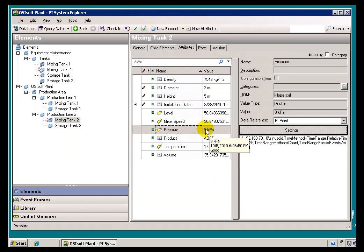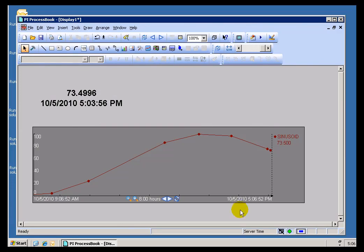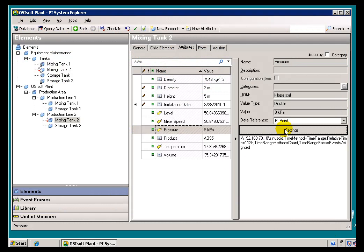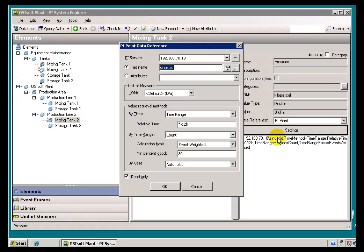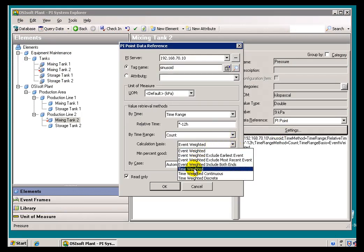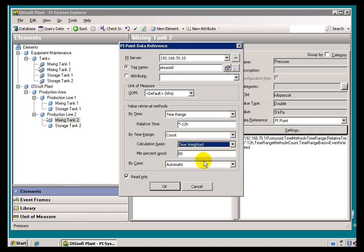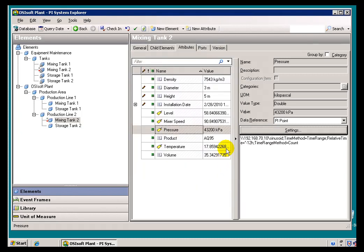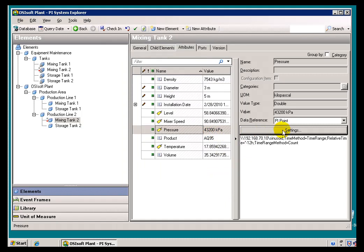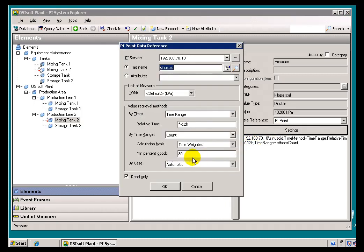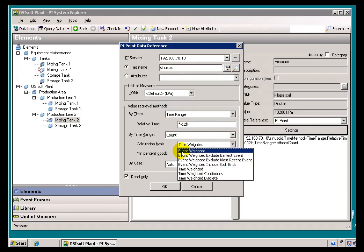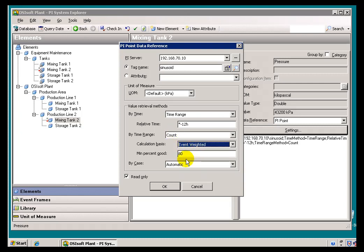Just a minor point here. Look at what happens when you do Time Weighted. That's returning the number of seconds in 12 hours, 43,200. It returns it that way because of the way we do Time Weighted Averages. Essentially, a Time Weighted Average is an Interpolated Value for each second, add all those up, divide by the number of seconds. So when we're using Count, that's why we get that number. Anyway, that's a bit of a digression.